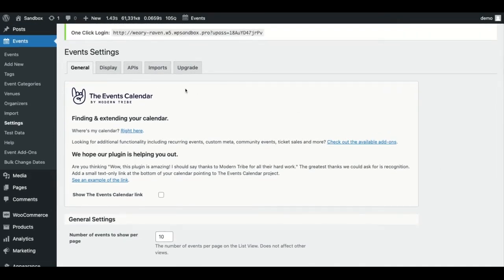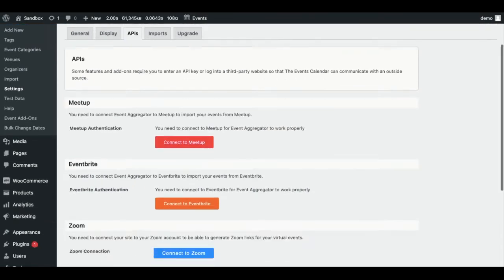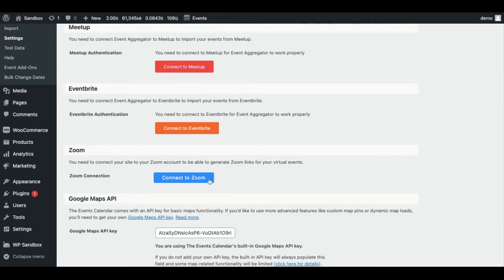So what you'll want to do is navigate to event settings, APIs, and click connect to Zoom.